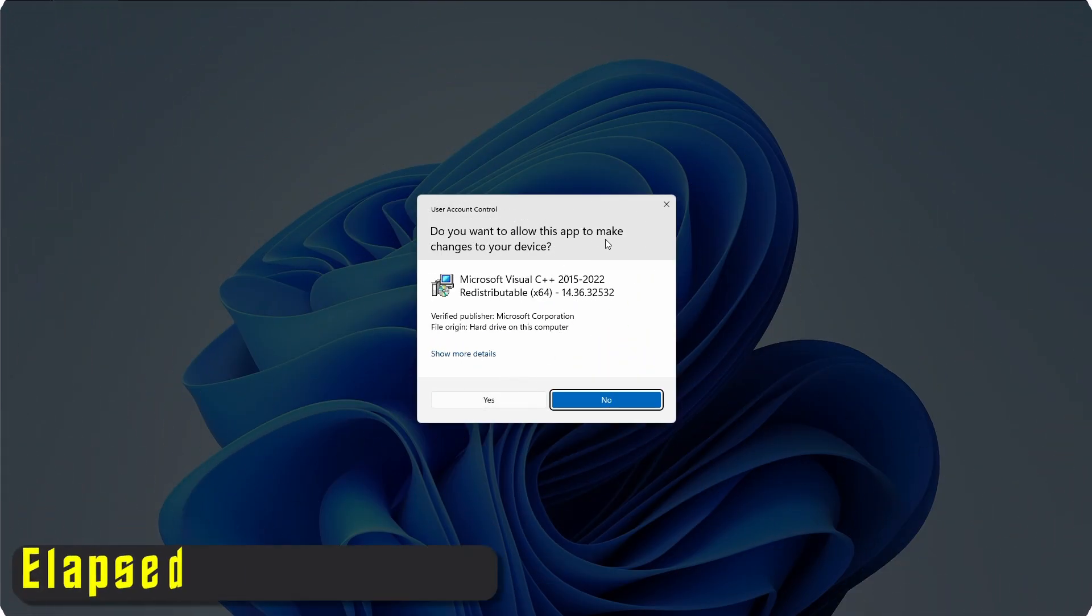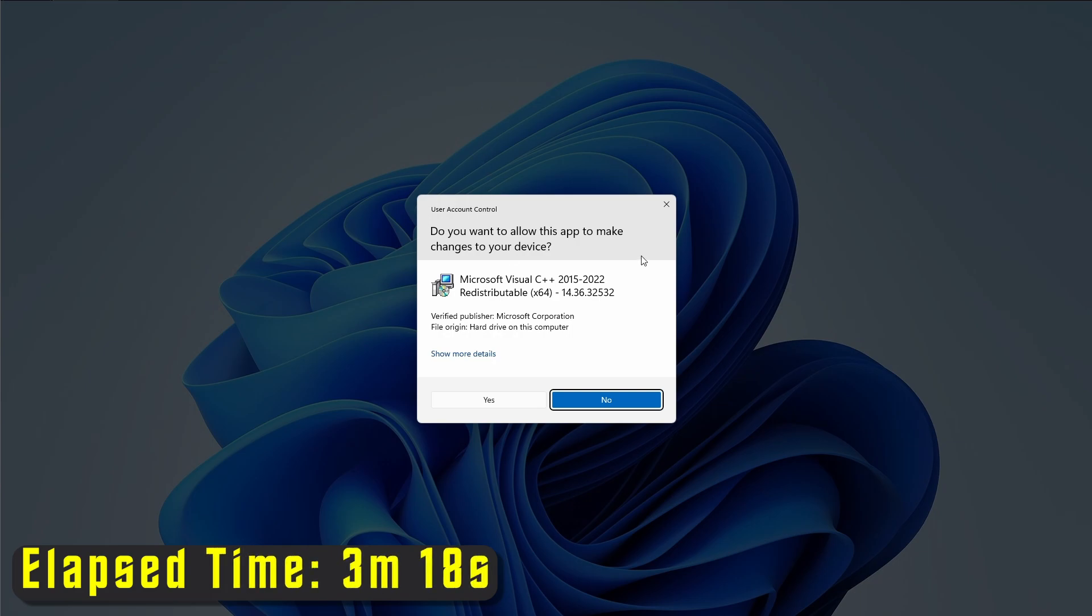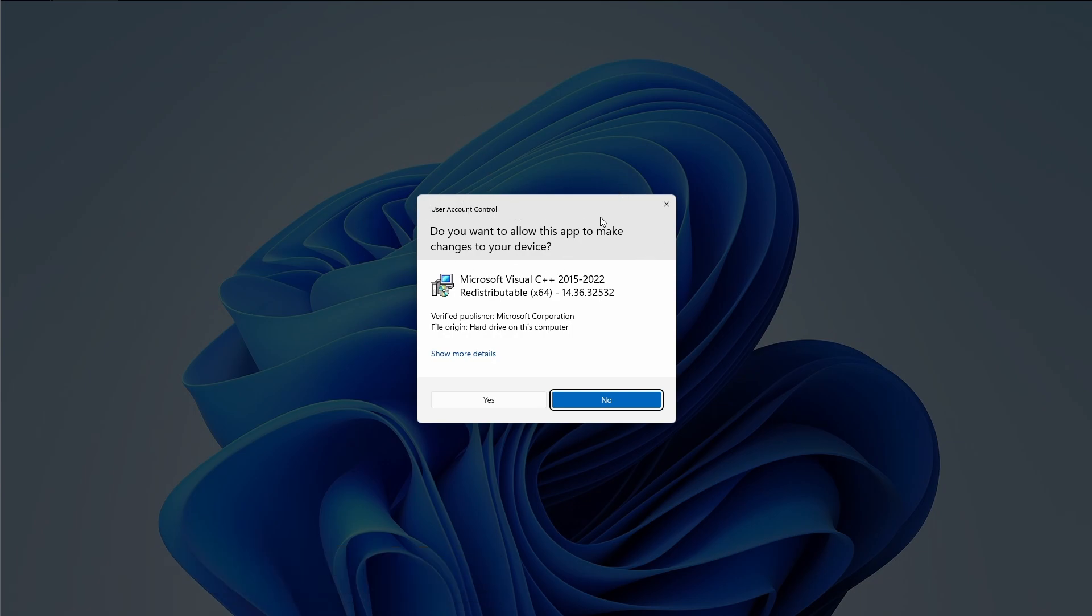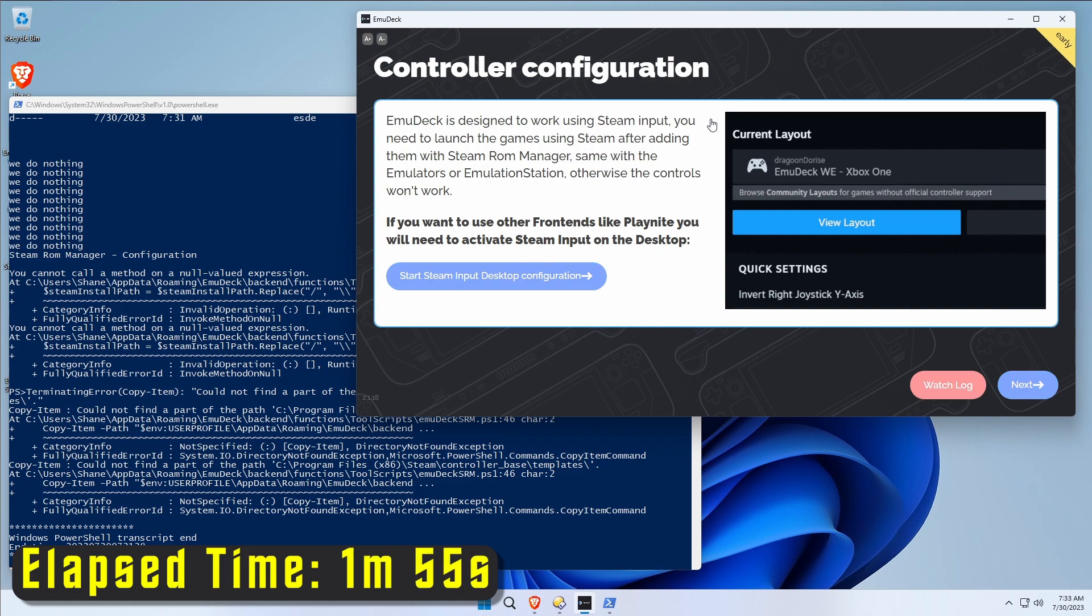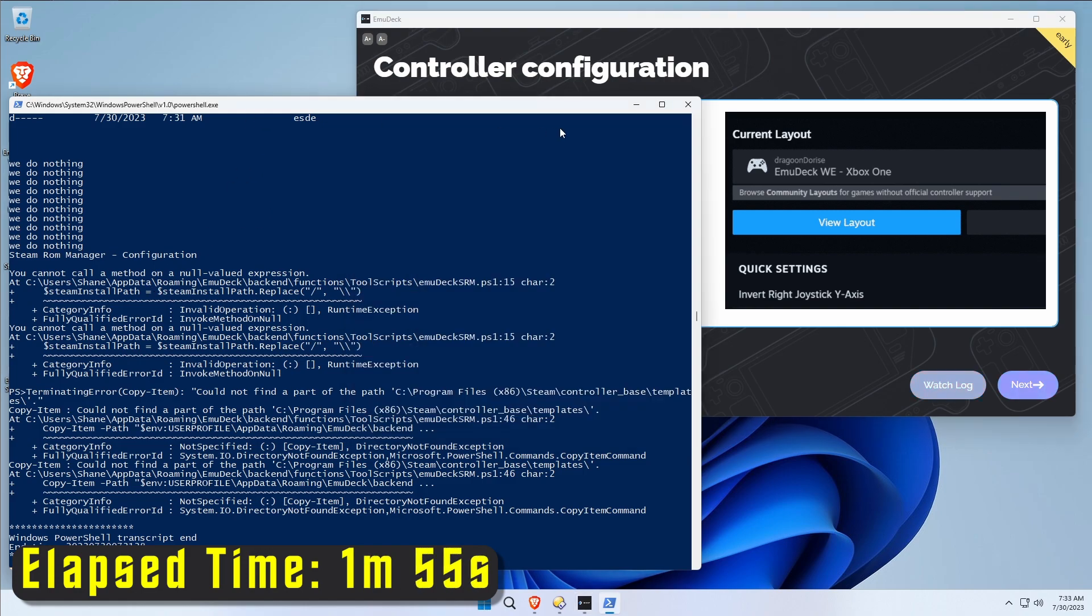Throughout the install, your user account control is probably going to go nuts trying to install other redistributables. These are usually redistributables required by the emulators or the emulator tools that EmuDeck is installing. Again, these are things you would have to do if you didn't already have them. We're done with the script. Let's go ahead and close this window.